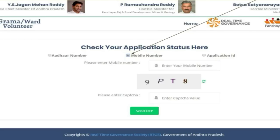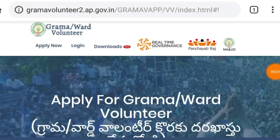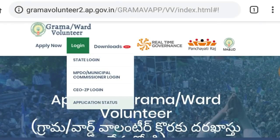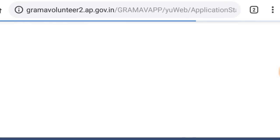We will do everything in my Grama Volunteer portal. We will handle a lot of applications that are pending — we will reject and approve them. We will go through the process of accepting and rejecting applications using the Grama Volunteer portal.